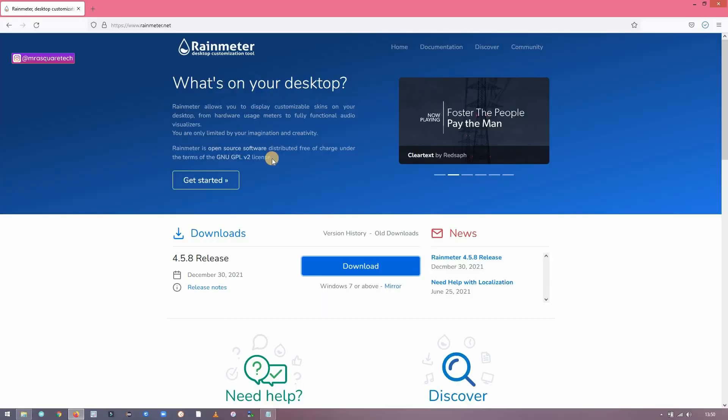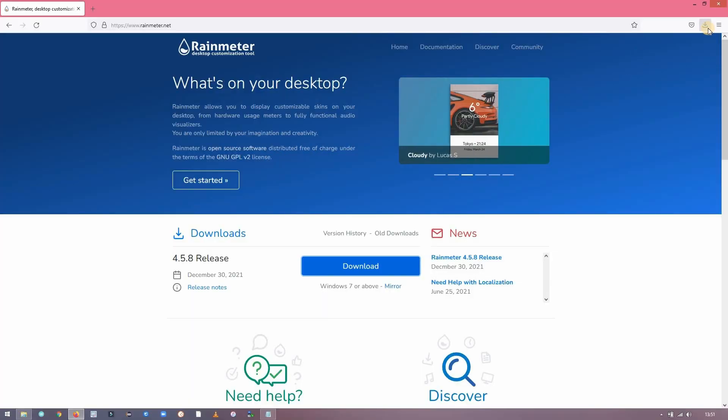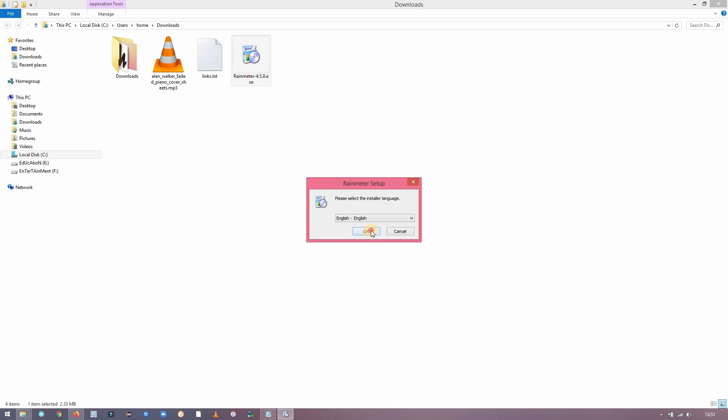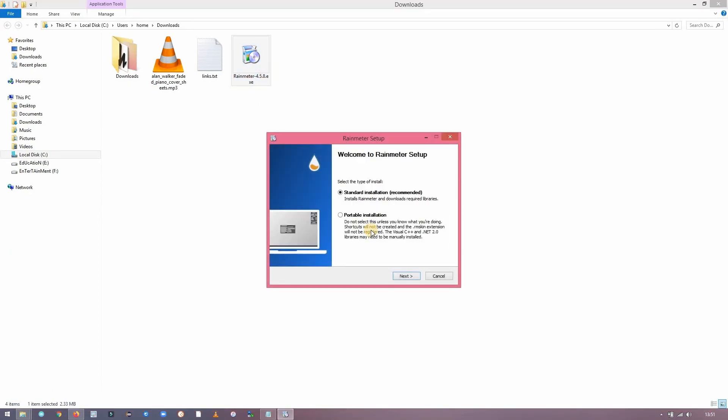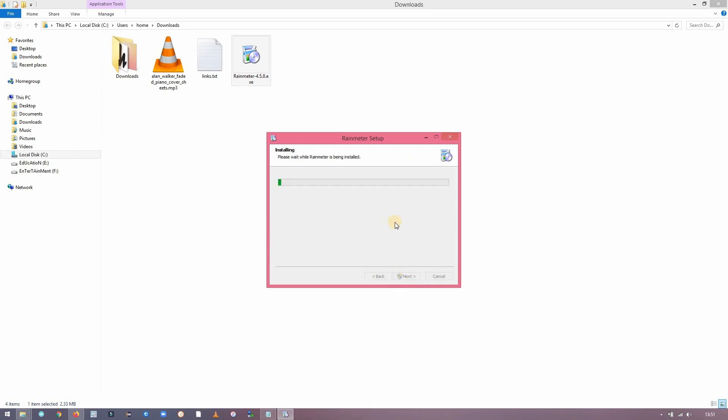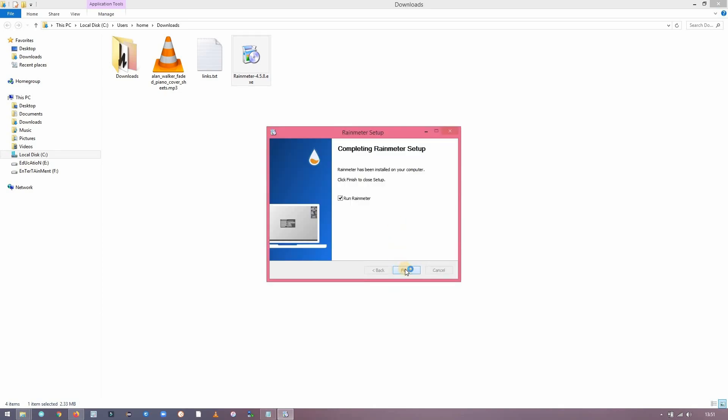Once the file is downloaded, go to the downloaded folder and click on install. Click on next, select the location and click on install.